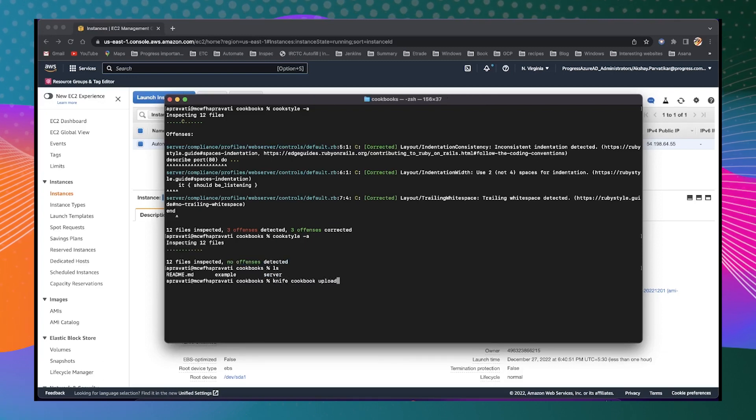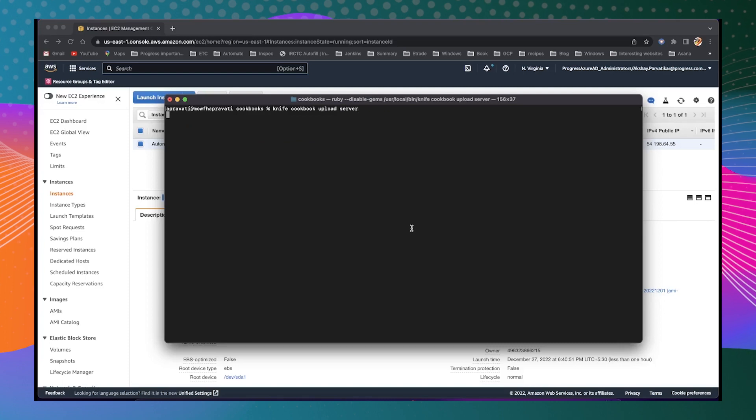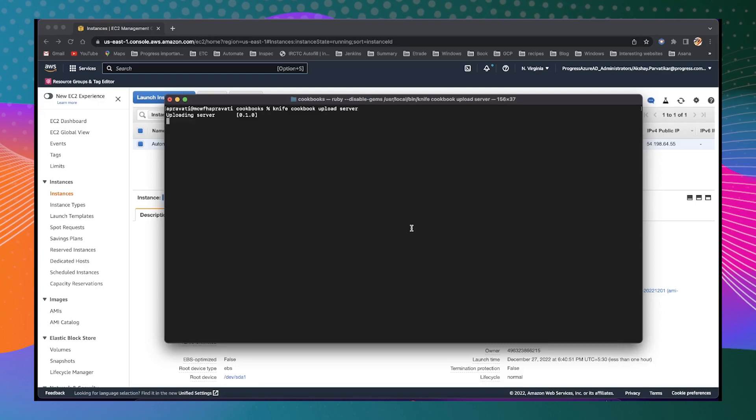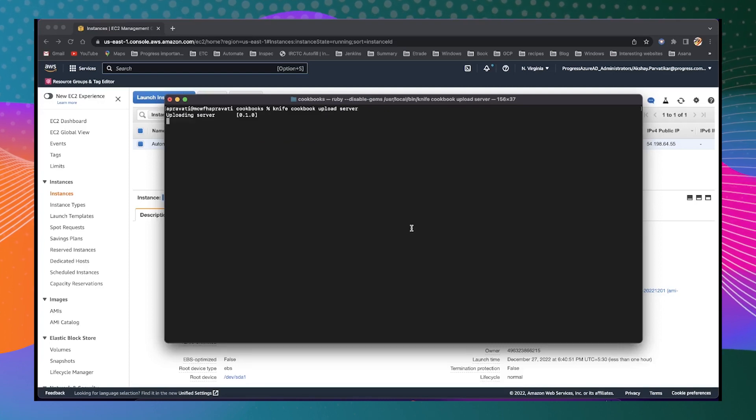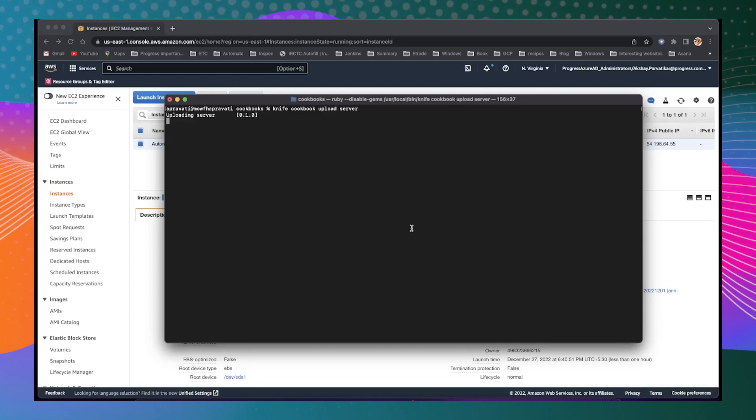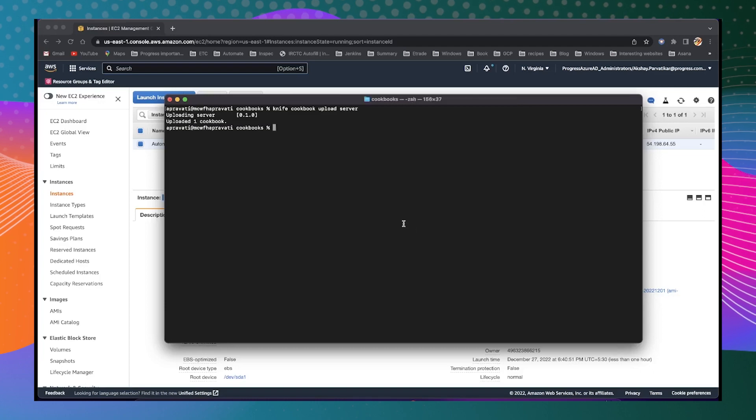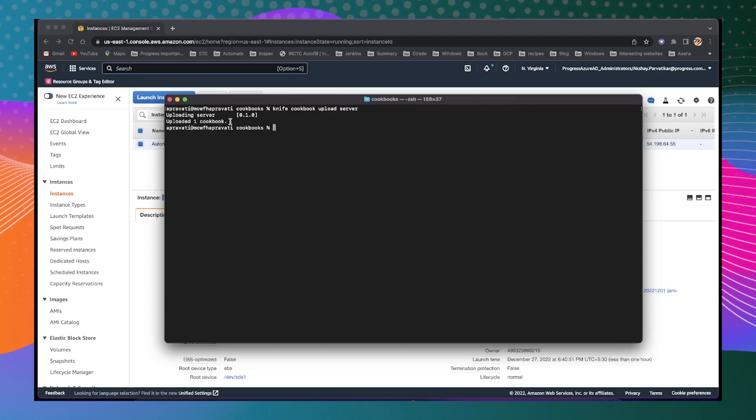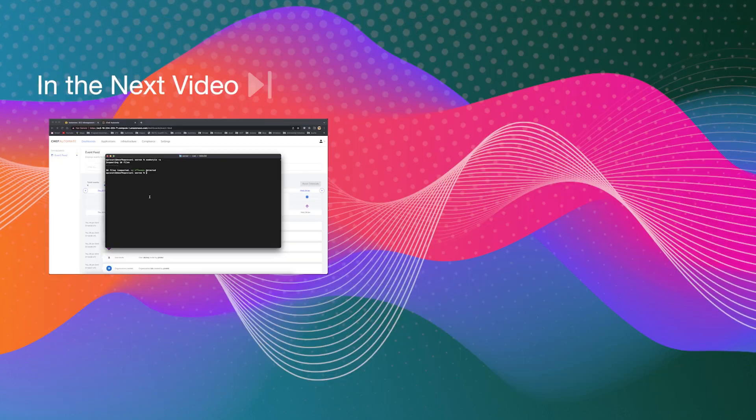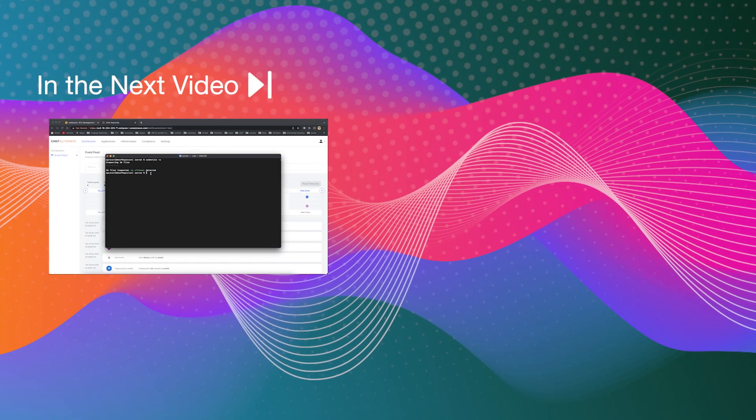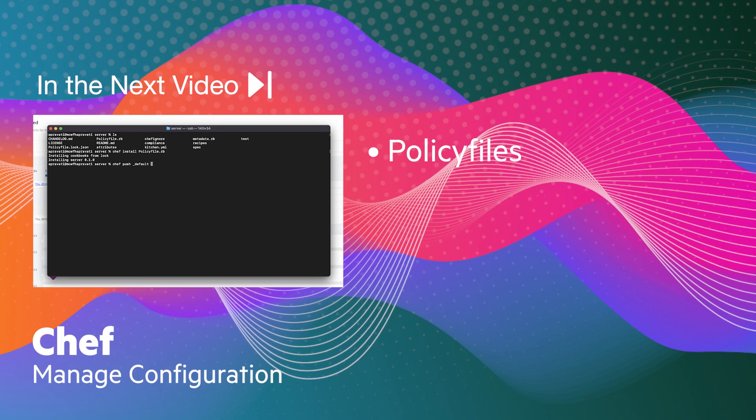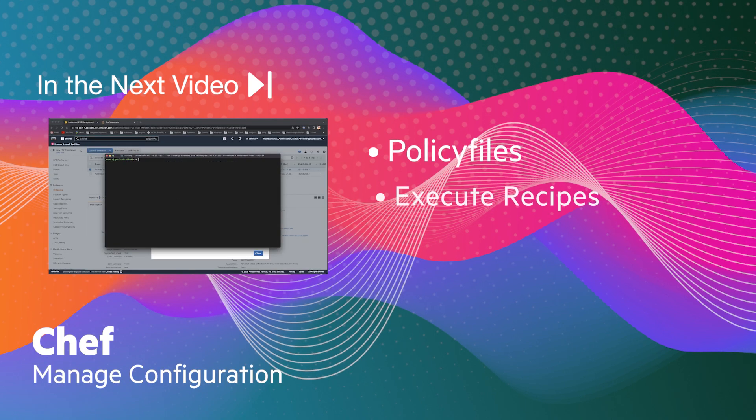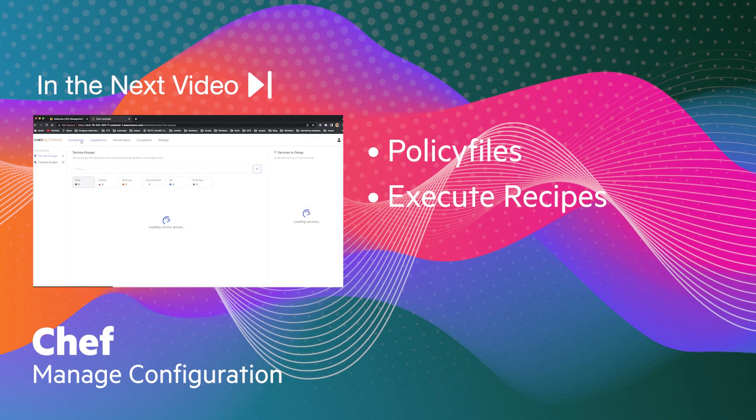When your recipes are error-free, you can upload them to the Chef Infra server using knife cookbook upload server. In the following video, we will examine policy files and how to execute recipes within cookbooks.